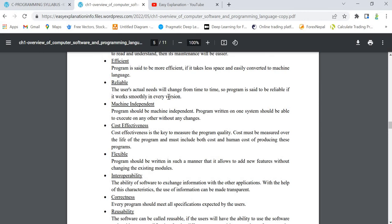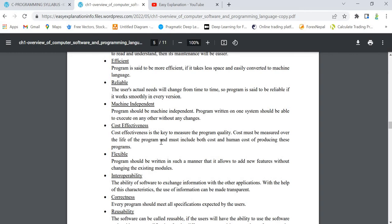Whatever we want, the program should do that particular task. Next is machine independent. It means that a program should never depend on the machine. A program that is executing on one machine should also be executed on some other machine. It should not be machine dependent - that means machine independency.